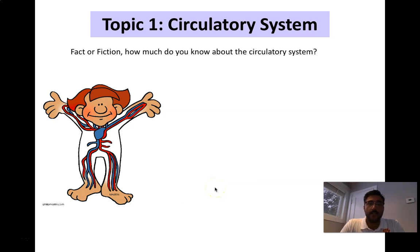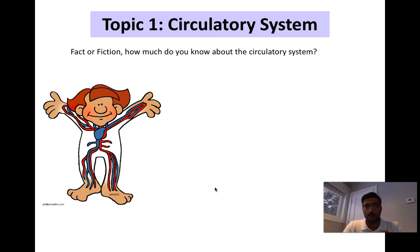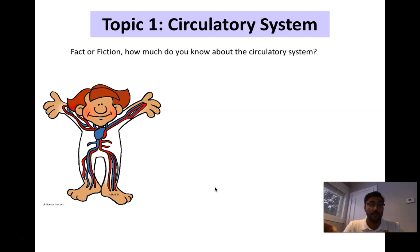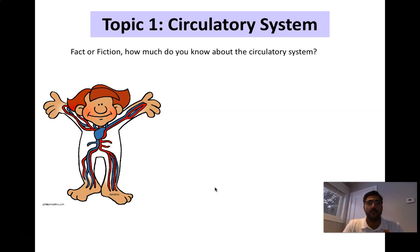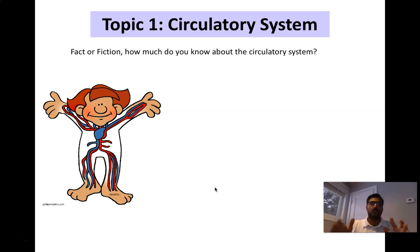Hey Science 30. Today we're going to start our biology unit with the first topic: the circulatory system. We're going to talk about veins, arteries, capillaries, and the purpose of each of those blood vessels. Throughout the unit we'll talk about blood flow throughout the heart, pulmonary circulation to the lungs and back, systemic circulation throughout the entire body, and then genetics later on. But for now we'll start with a discussion of veins and valves.